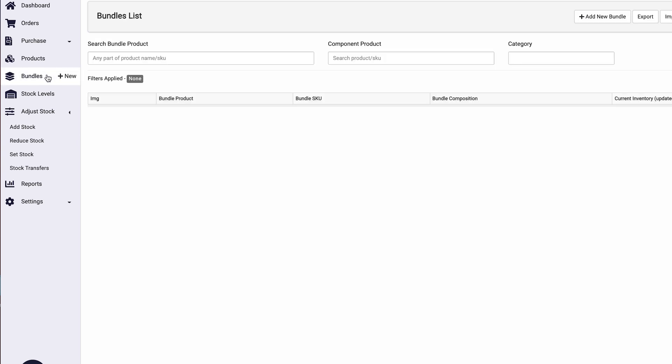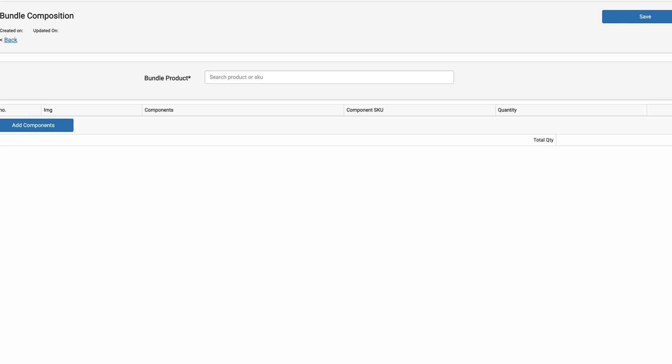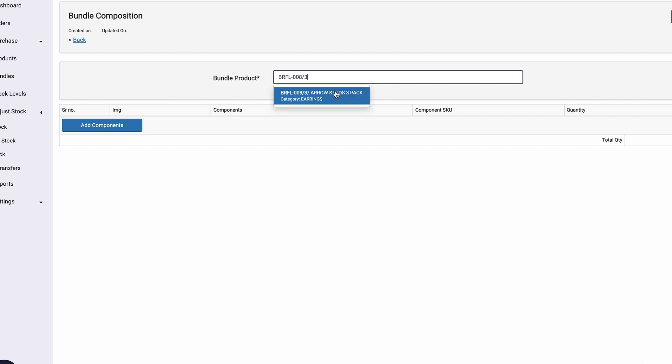So to set this inside of SumTracker, we would come in here and hit bundles. We would say add new bundle. It's going to say, what are you trying to bundle? So we have this product here. Okay, here it is.